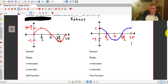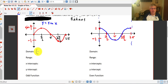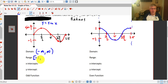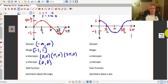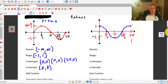Let's take a look at the domain and range for each of these. For our sine curve, y equals sine of x: the domain — we can put any x values in, negative or positive — so it extends from negative infinity to infinity. Our range goes from negative 1 to 1. Our x-intercepts occur at (0,0), (pi, 0), and (2pi, 0). Our y-intercept is also at the origin. It's an odd function and symmetric about the origin.